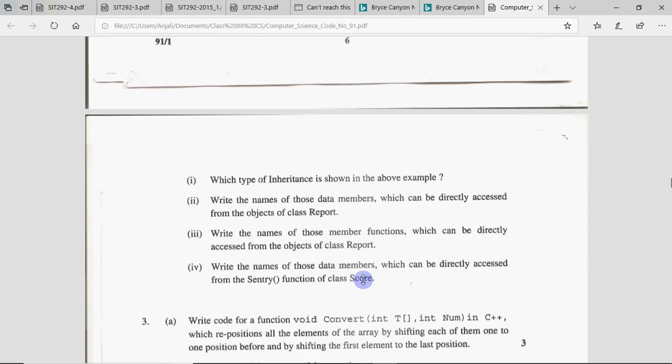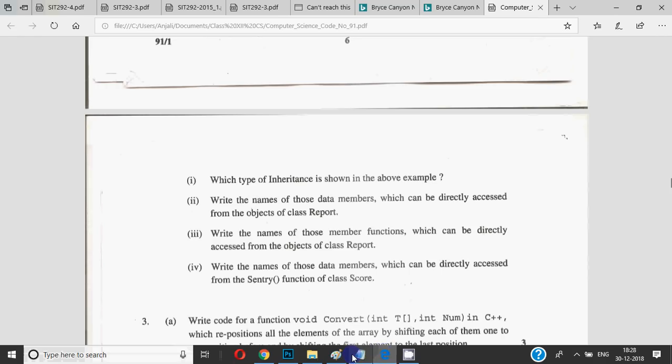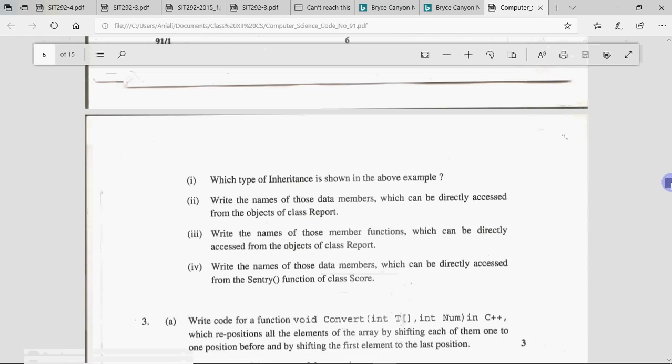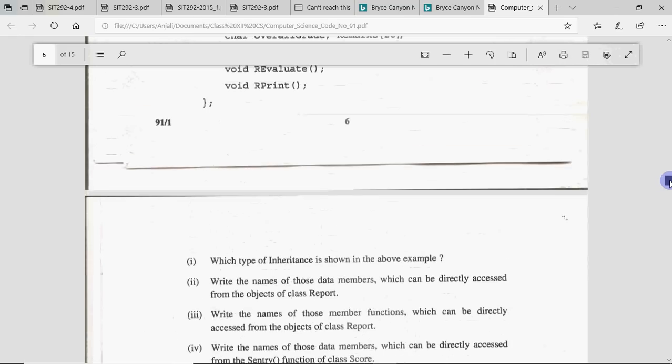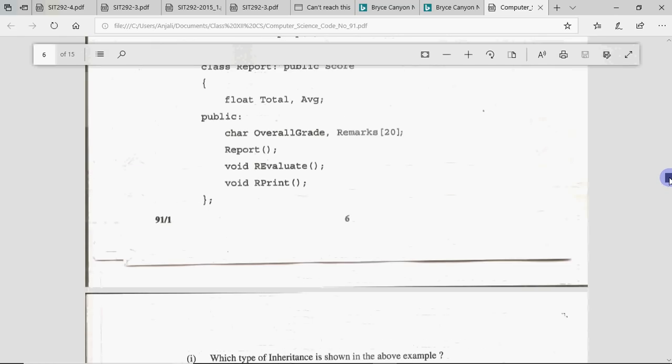Fourth question: write the names of those data members which can be directly accessed from the st_entry function of class Score. This is the trickiest part — if you understand this, your 4 marks are confirmed. In questions 2 and 3, it was asked from an object — objects can only access public members. But in question 4, it is asked from a member function. When asked from a member function, all members of that class — whether private, protected, or public — can be used.